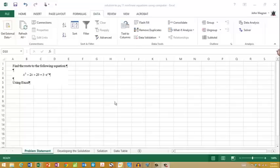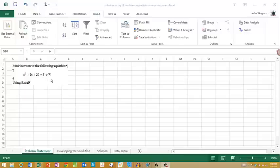In this screencast, we are going to use Excel to solve a single nonlinear equation. In particular, we have x³ + 2x + 20 = 3e^x.